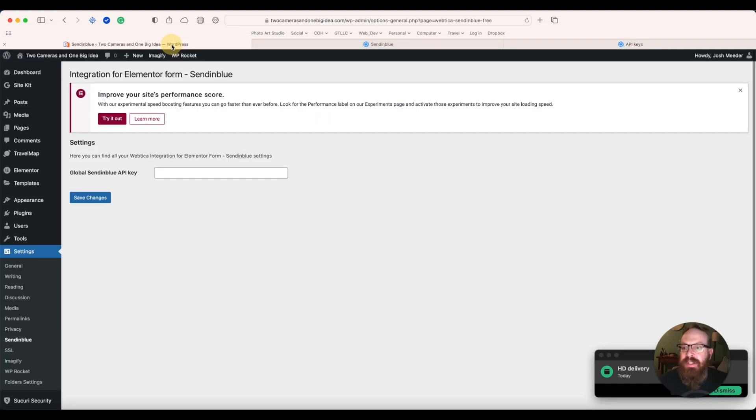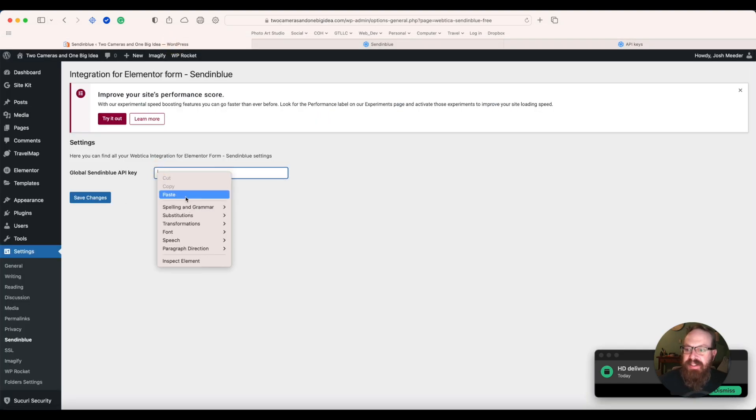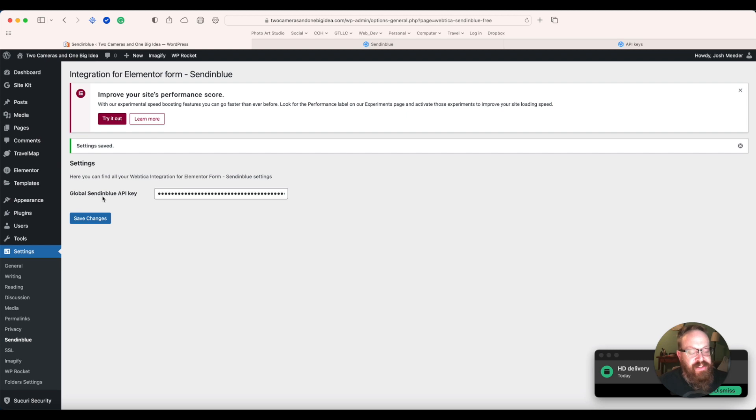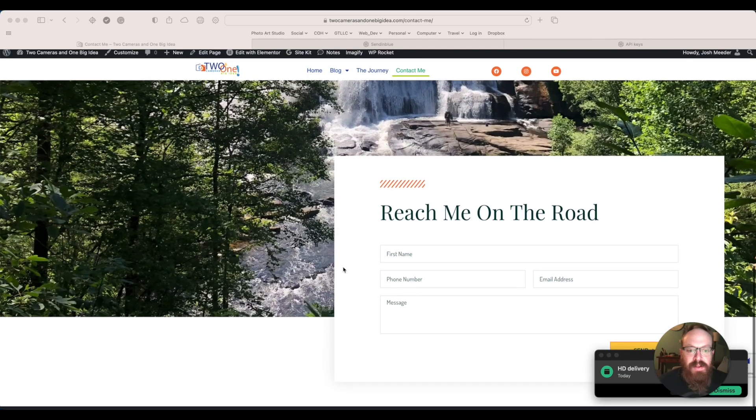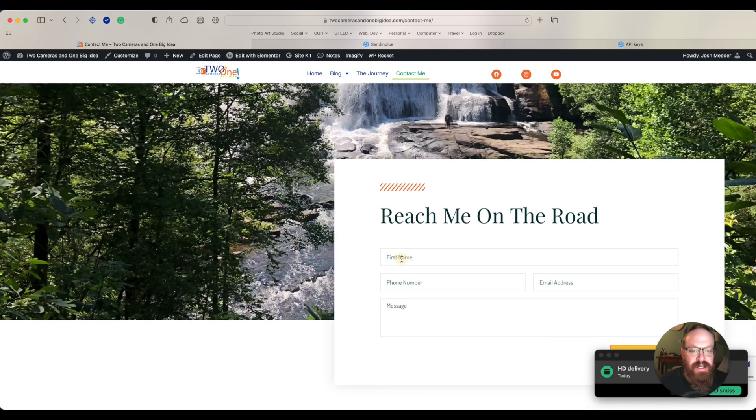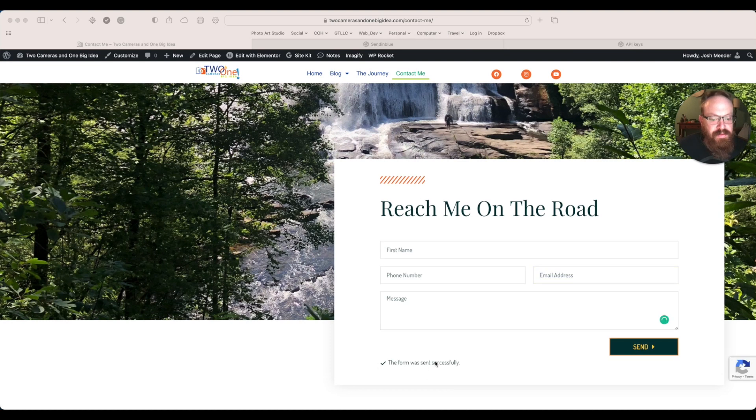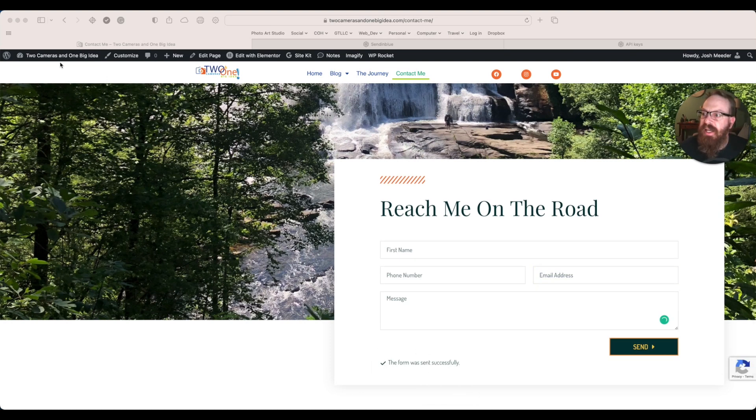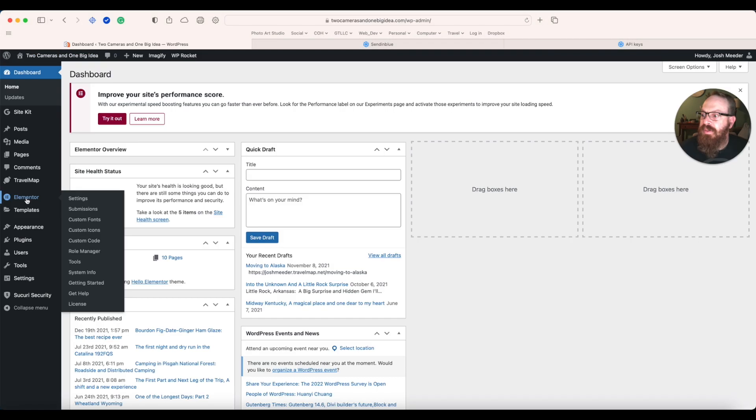So you'll want to go back here, paste it into your... So that is the first step. I'm going to this contact form. I'm going to just test it. Form was sent successfully. So let's check that out on the dashboard.